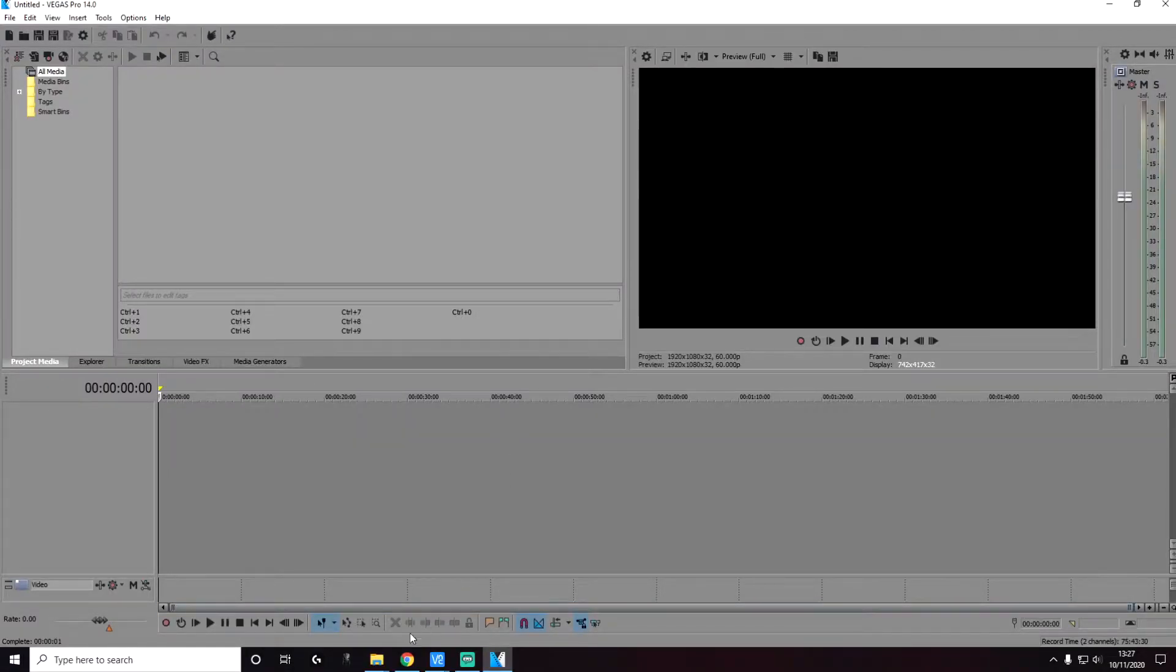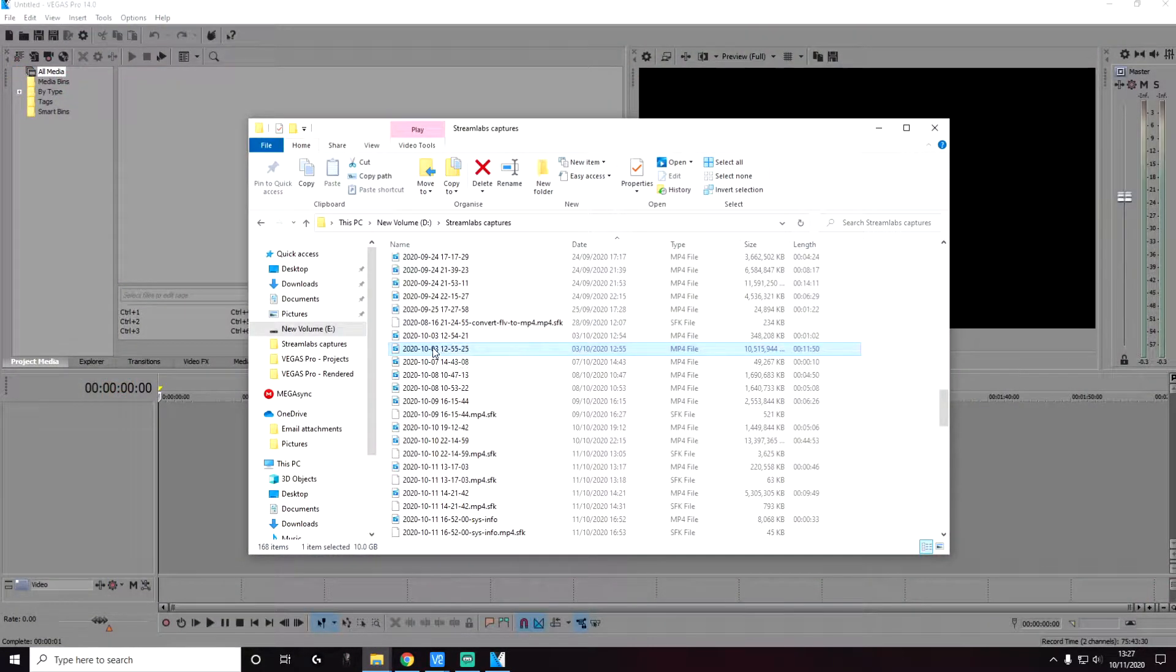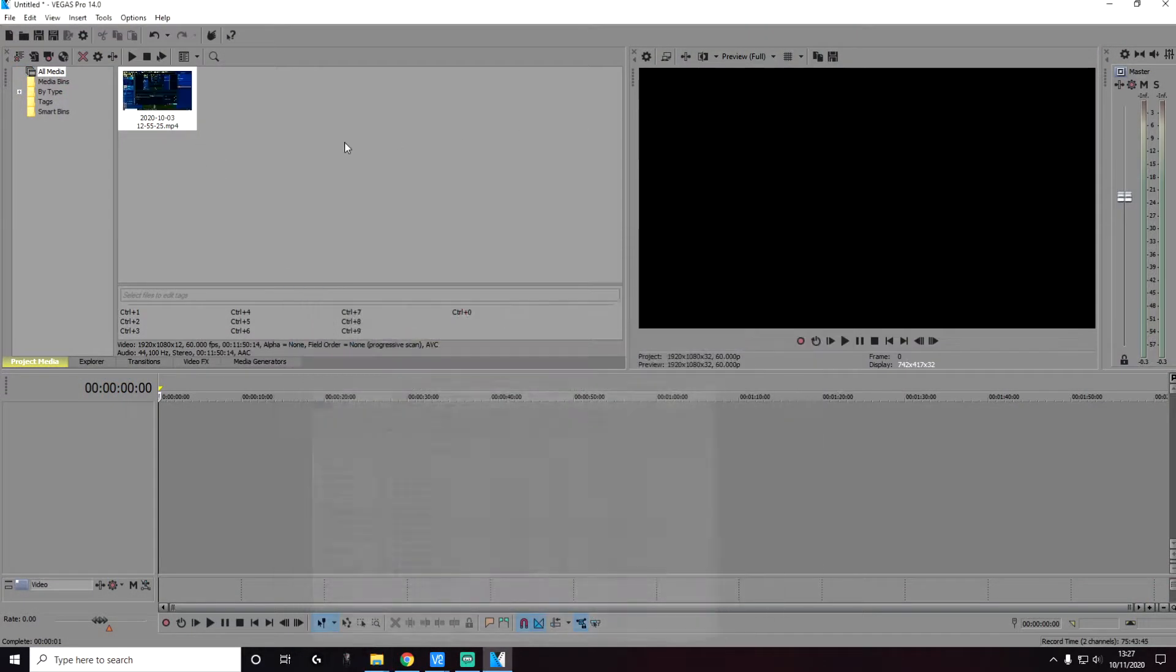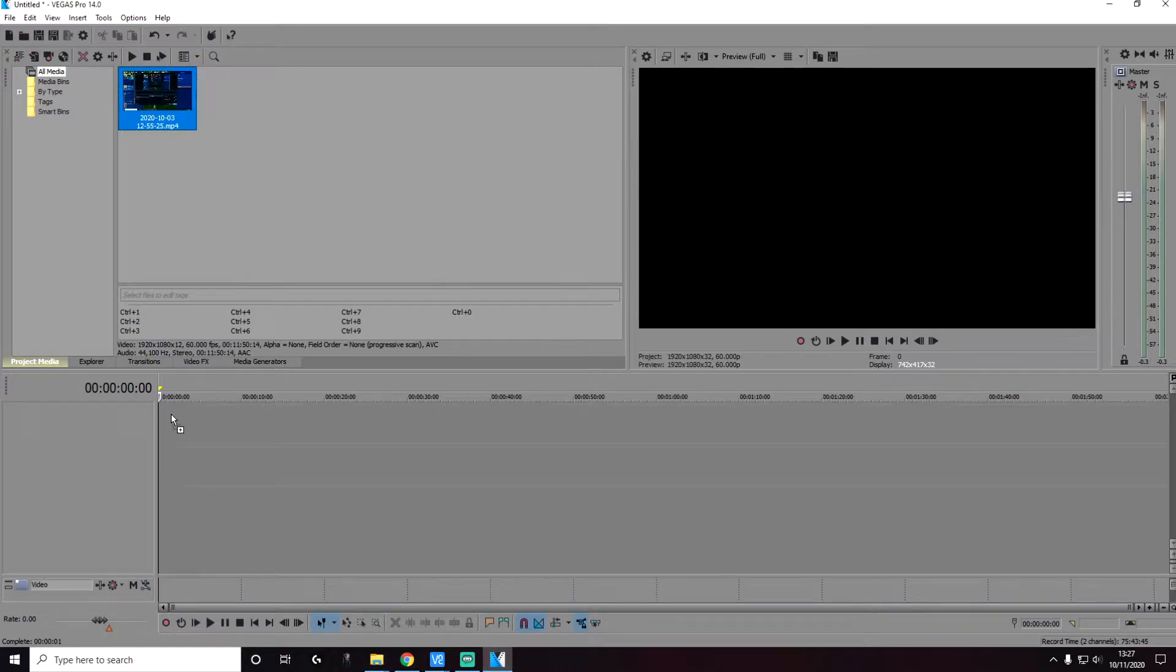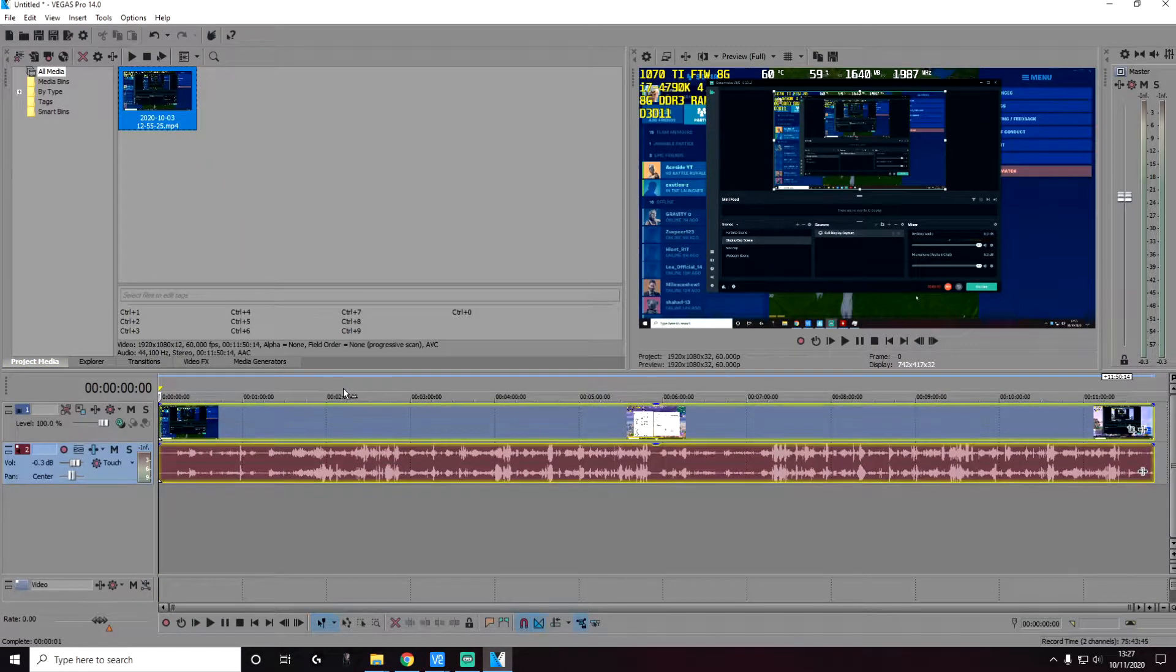So first of all, let's start up a new project. I'm going to drag and drop in a new media file, a video file, and add it into the timeline.